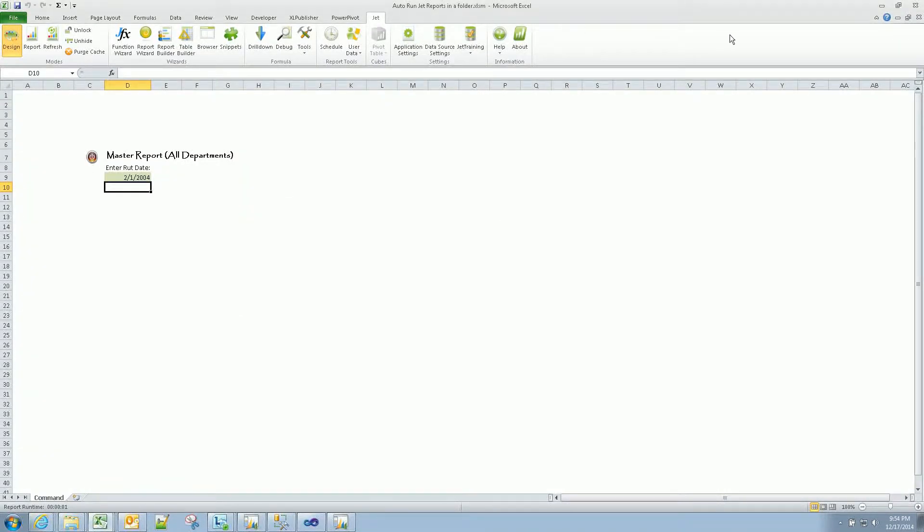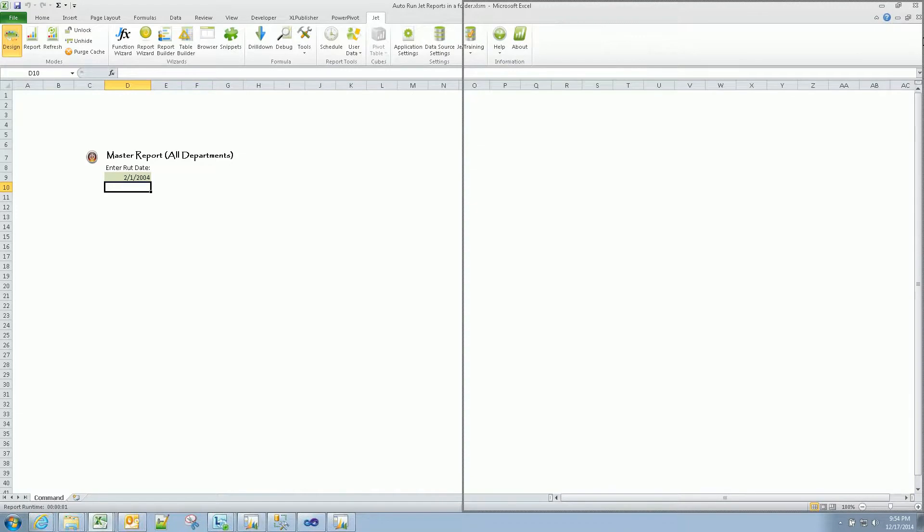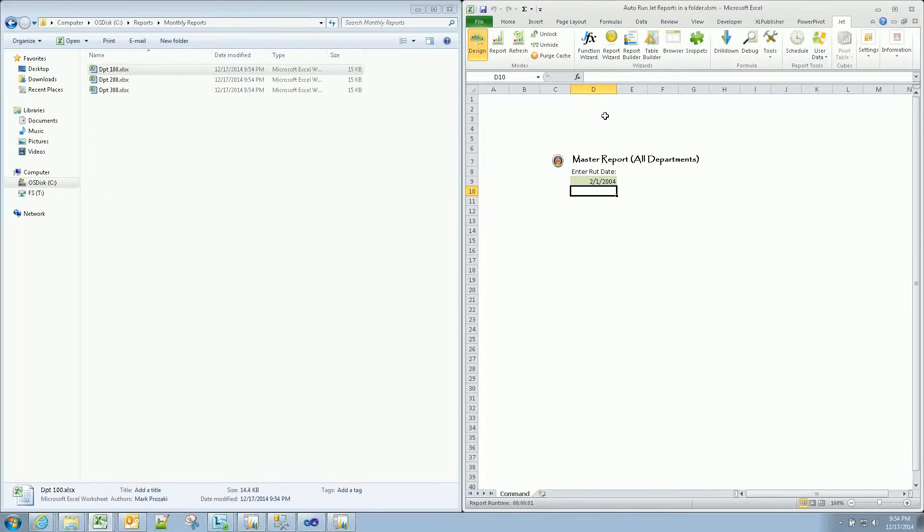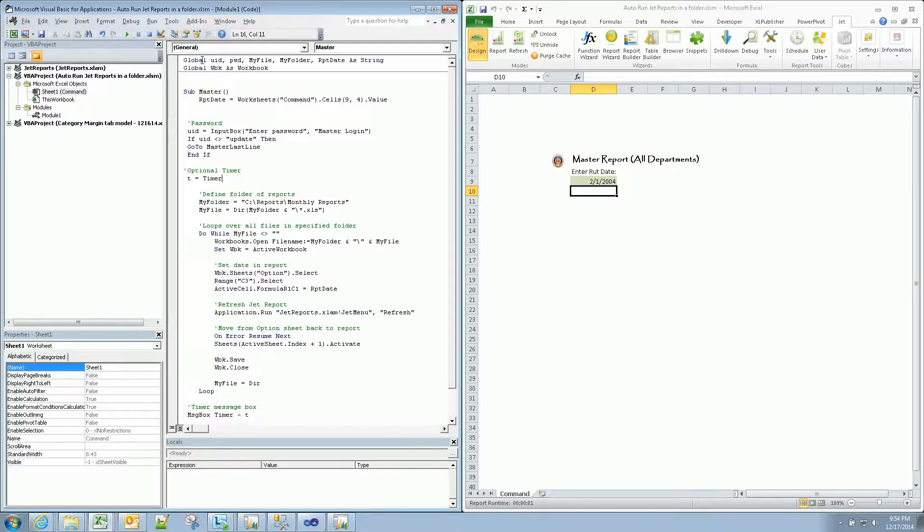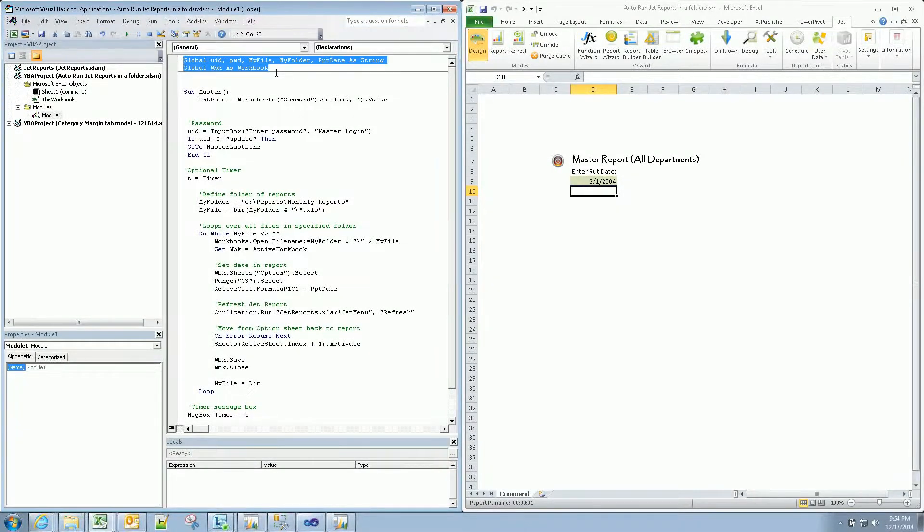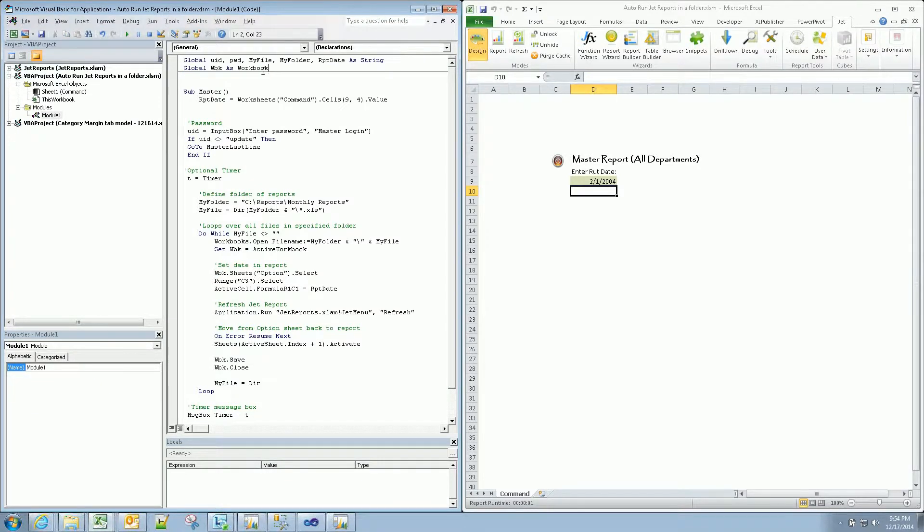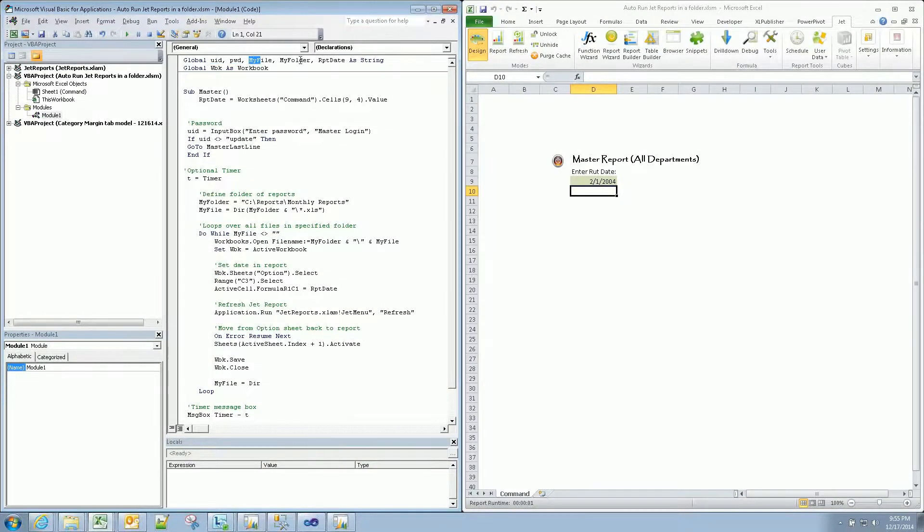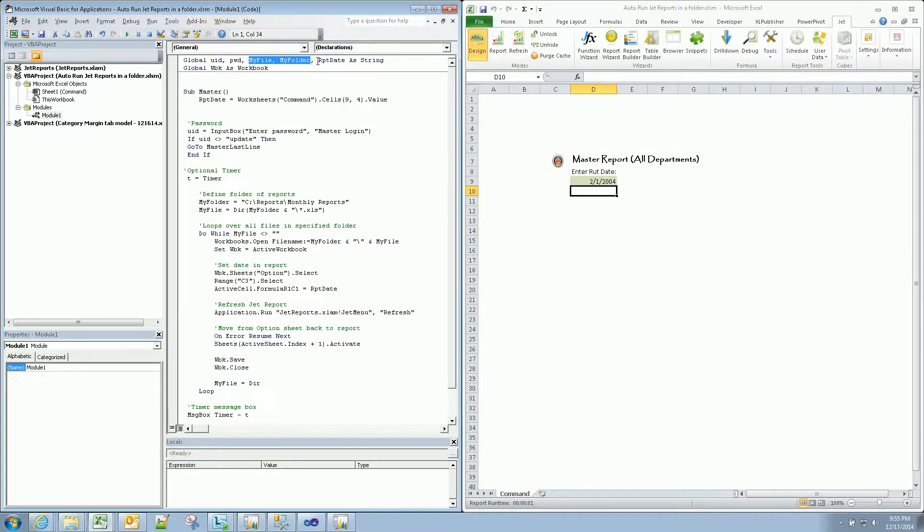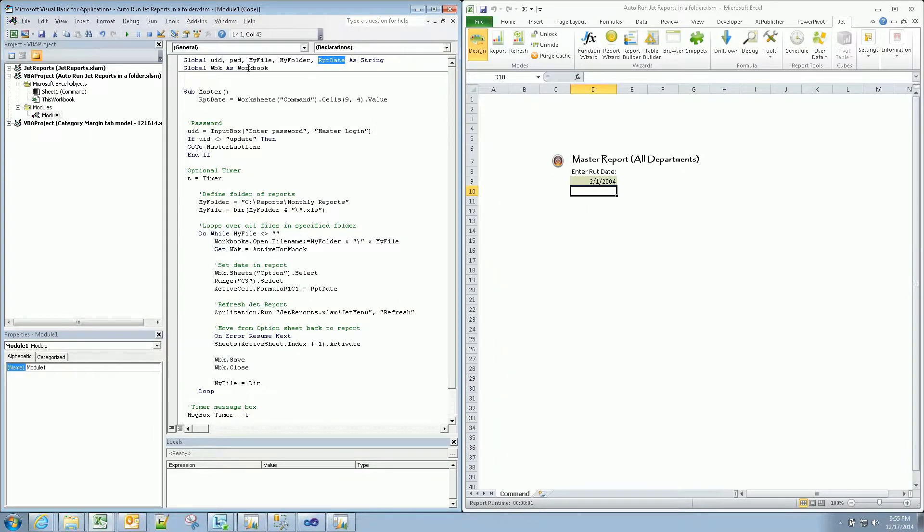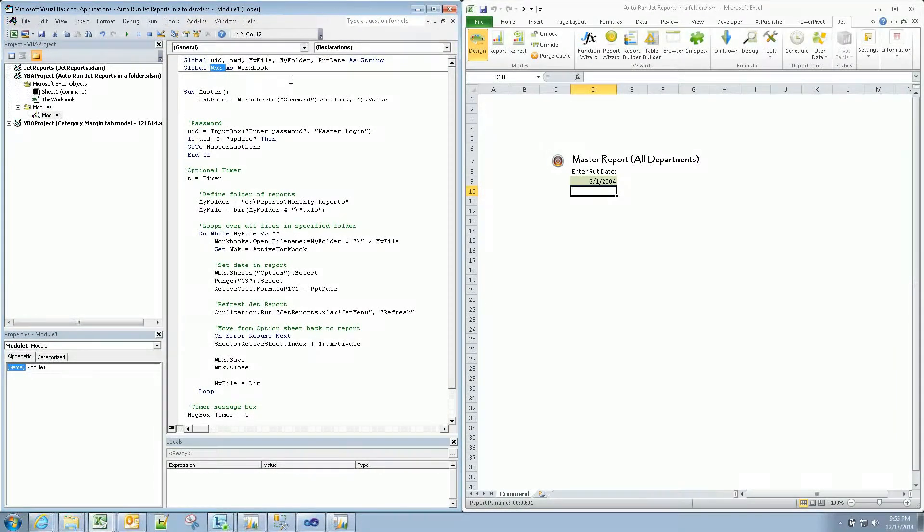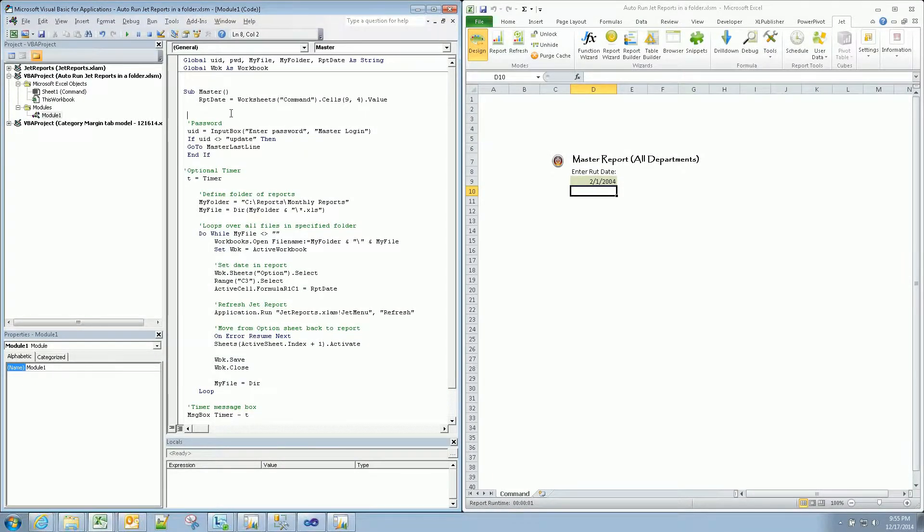Now let's talk about the code. Alt F11 will get me in here. I have a number of variables defined. I'll walk through those each as we get to them. But this is our password section. This is our file and folders that we have to define for our loop. Our report date is the variable, the date, that we're going to pass through. And then I'm just using WBK instead of typing out workbook. And I'll point that out.